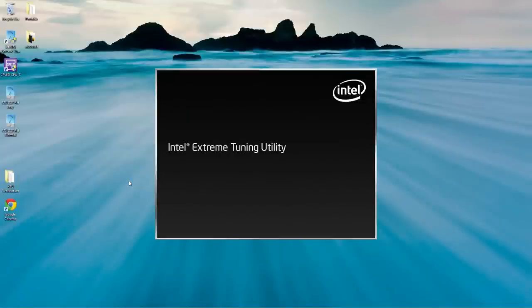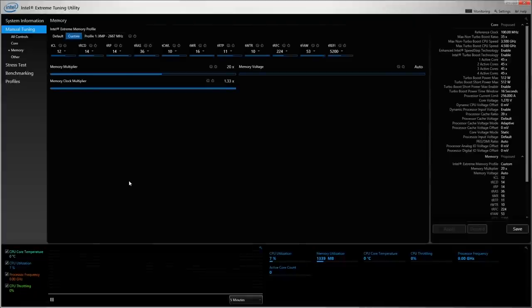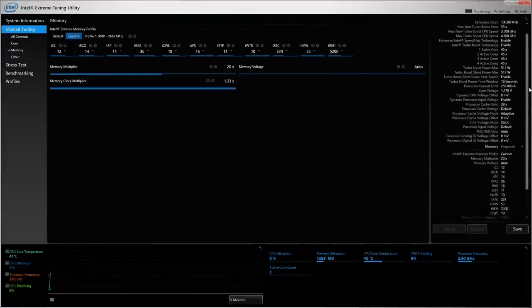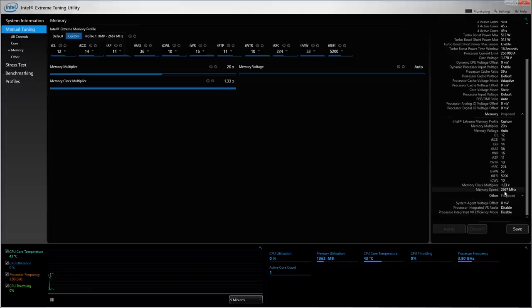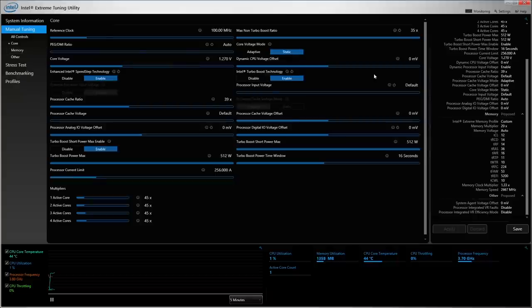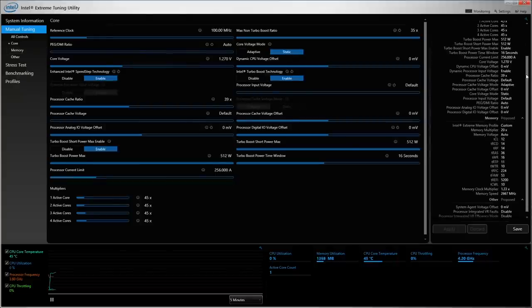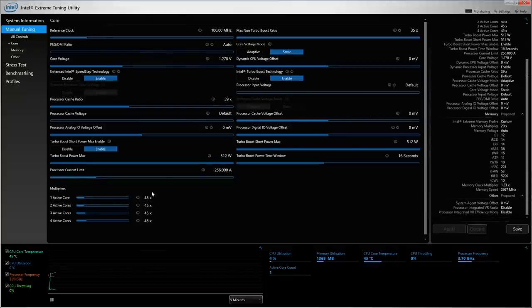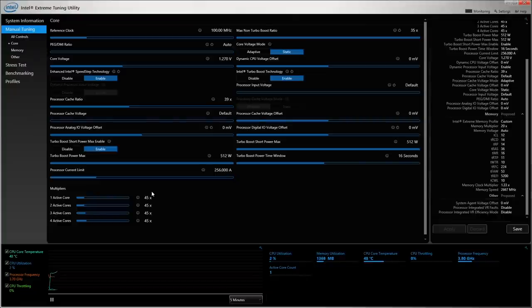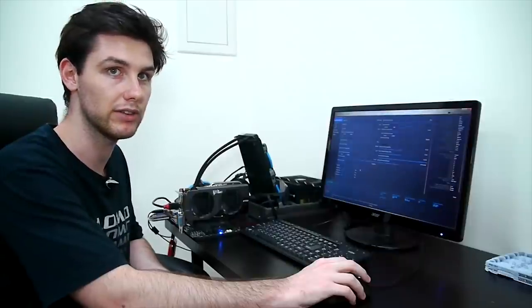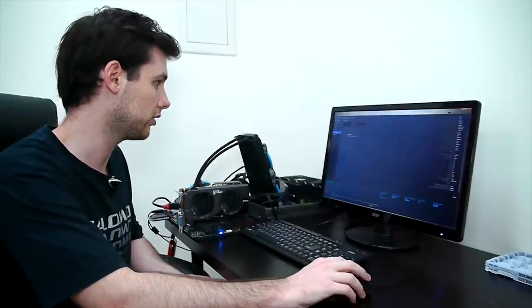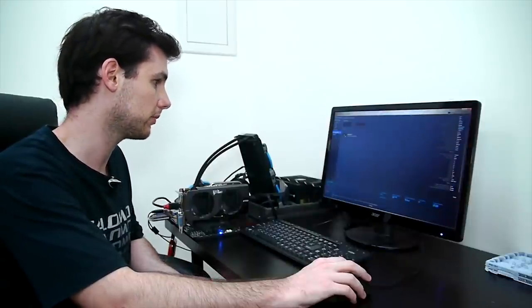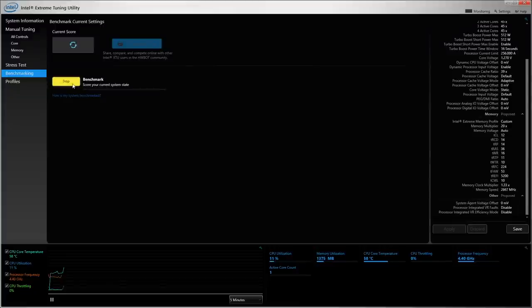We're opening the application and as we can see the memory is tuned in at DDR3 2667 and we can see that the core ratio is set at 45x so it will run 4.5 GHz. Obviously we want to see how much our system performance increased when overclocking. Going back to the benchmarking tab and click run again.